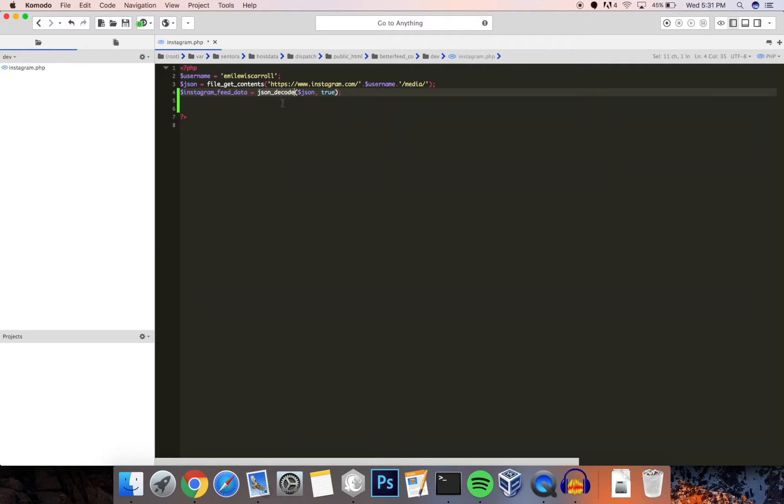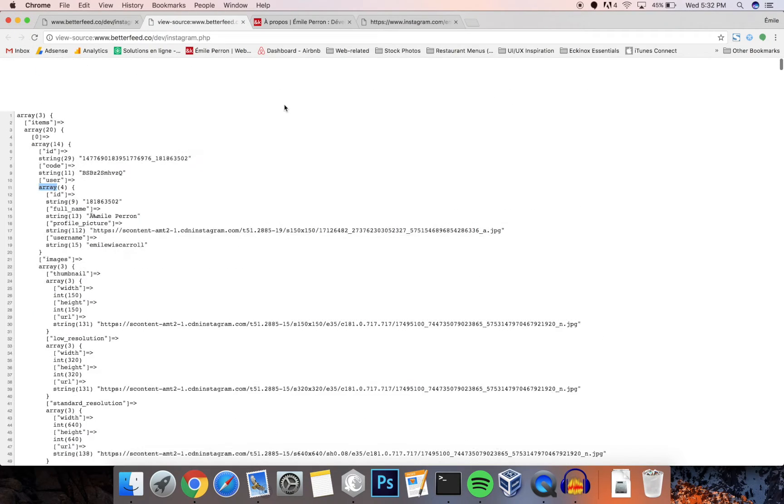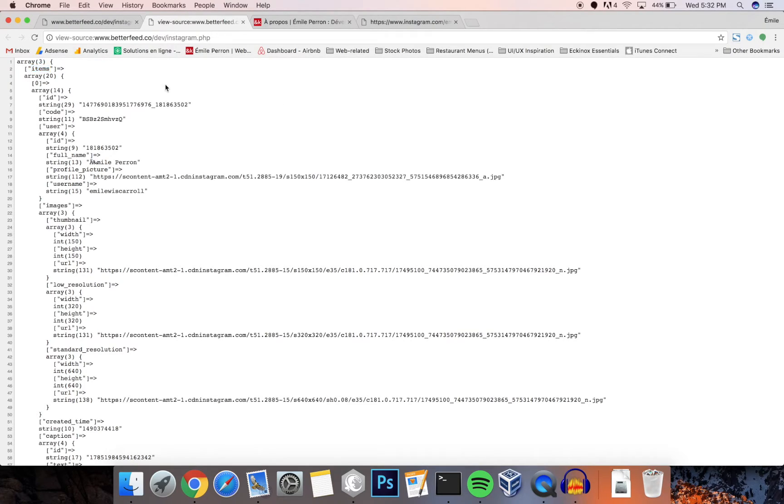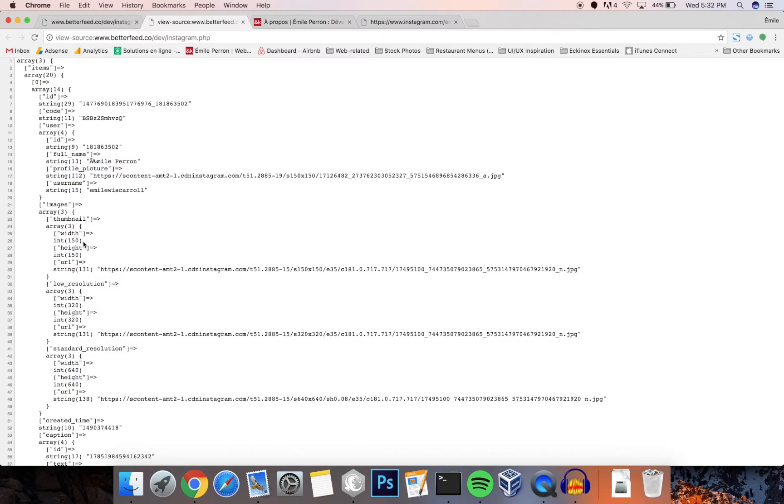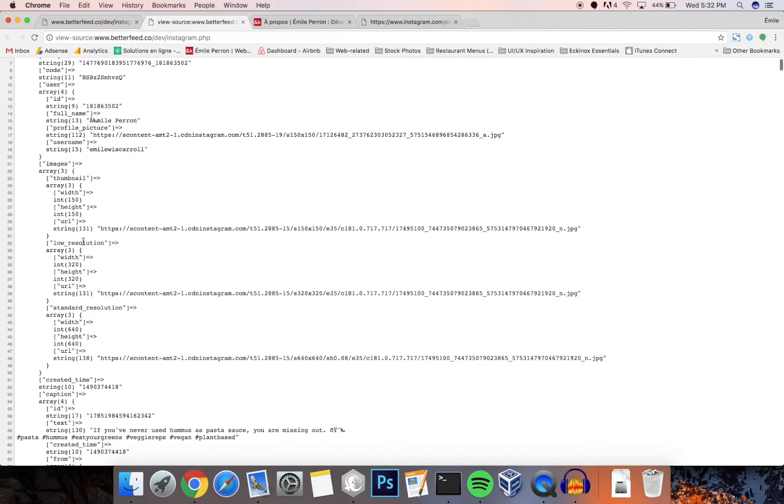So the first thing you want to do is decode the data into an array. Then what the array you're going to get looks like this. So the important thing here is the items part of the array, in which there's information about every single post.